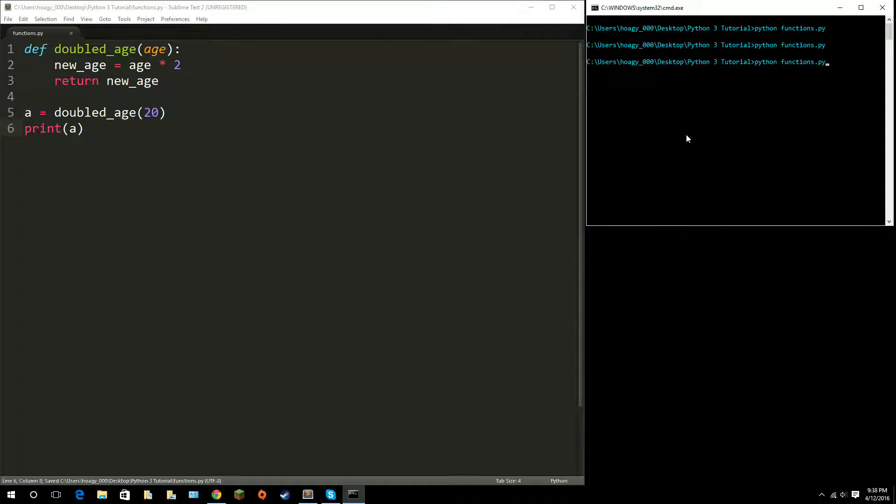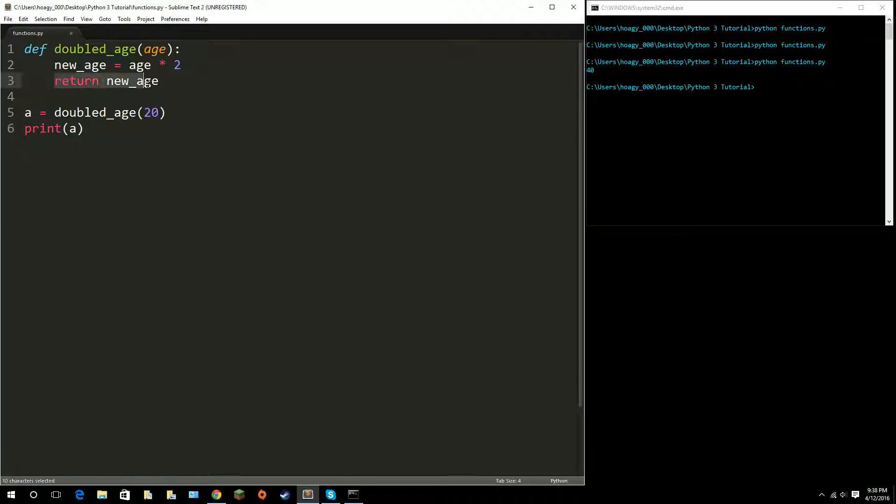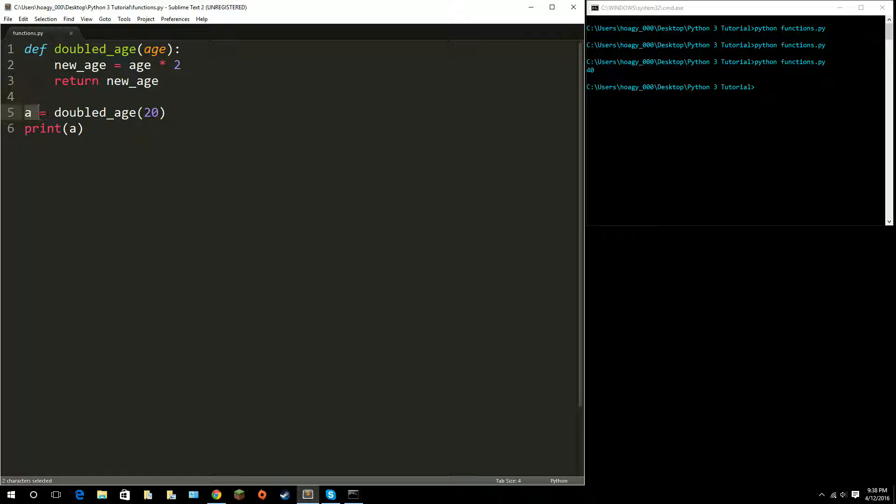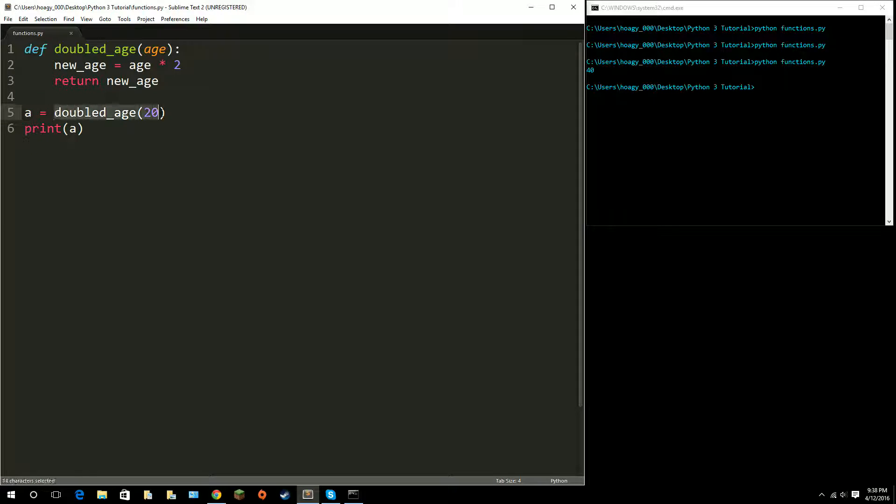Now I get outputted 40 because I returned it, or I basically just held back my value. When I stored my function into a variable, it set the value to the variable that I set the function to.